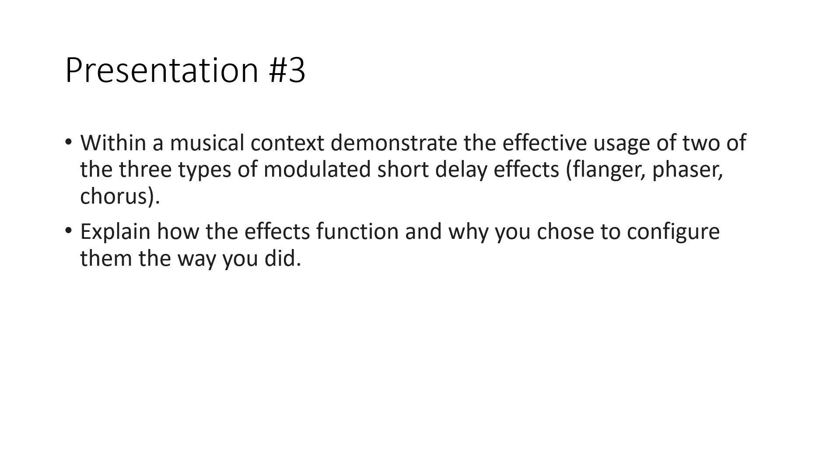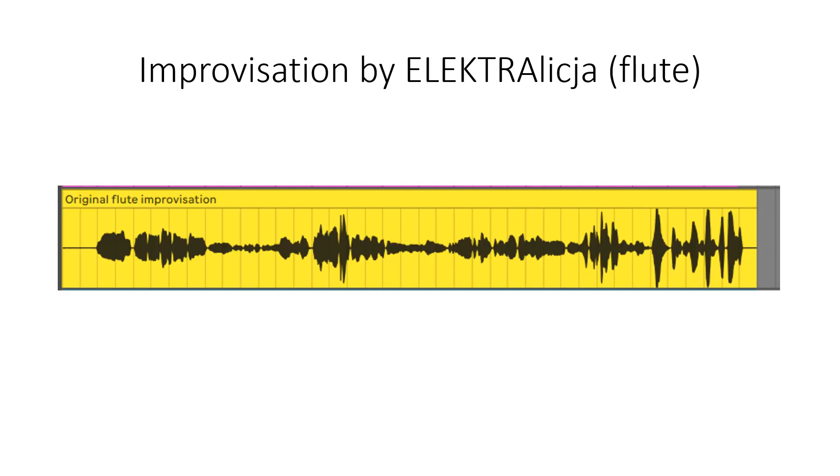It will be my own improvisation on the flute. First I want you to listen to my improvisation that I recorded, so it will be just flute without any filters, any effects.